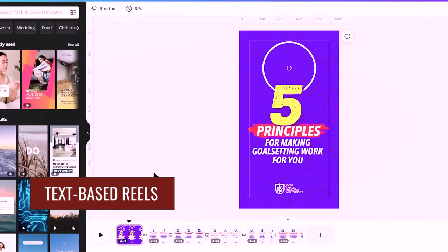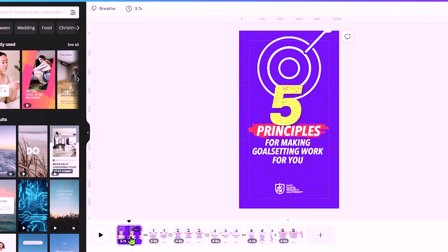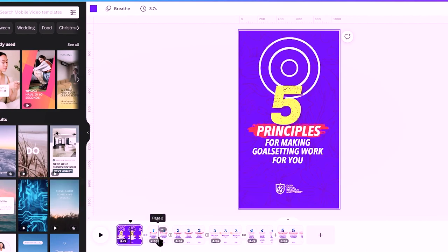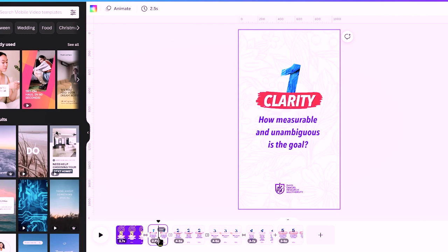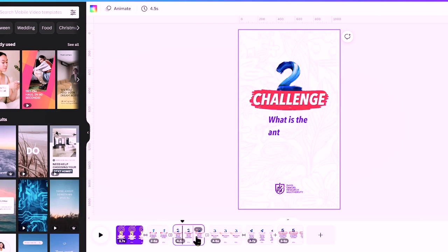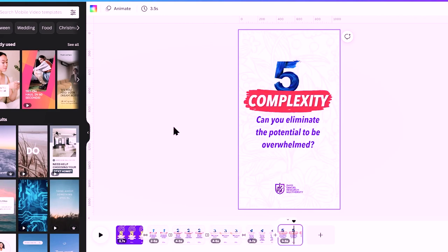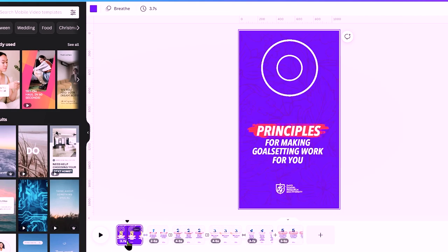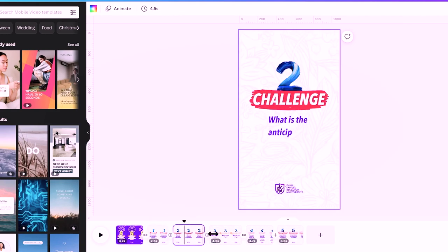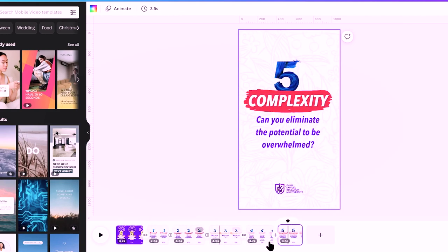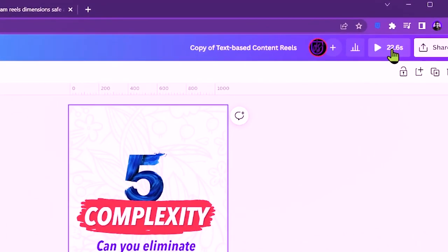Let me show you how that can be done. This is a six-page text-based Instagram Reel. What I've done here is create the pages — this is 'Five Principles for Making Goal Setting Work for You.' Page one is Clarity, page two is Challenge, page three is Commitment, page four is Feedback, page five is Complexity. Depending on your niche or business, you can create three, four, or five pages. Everything in total amounts to about two seconds.